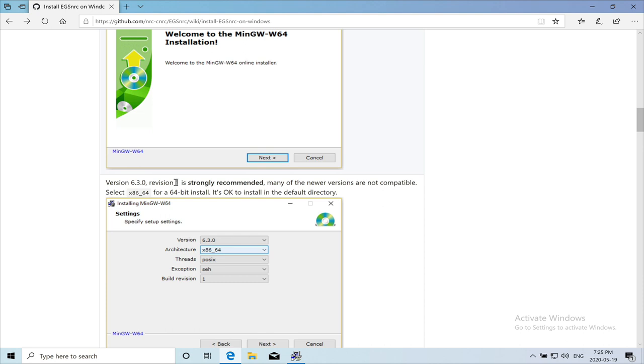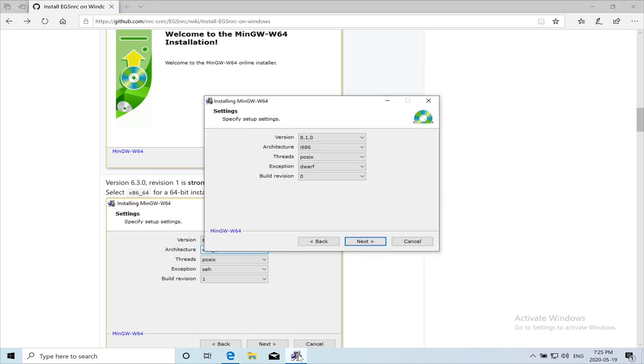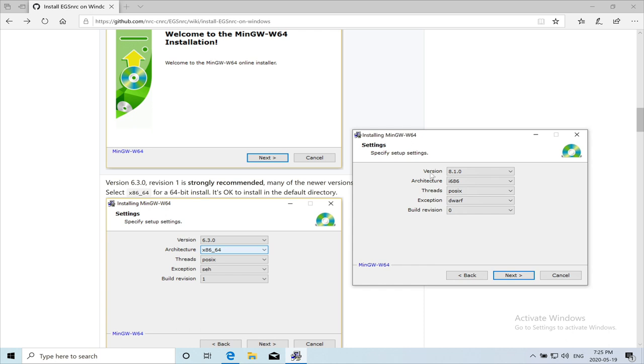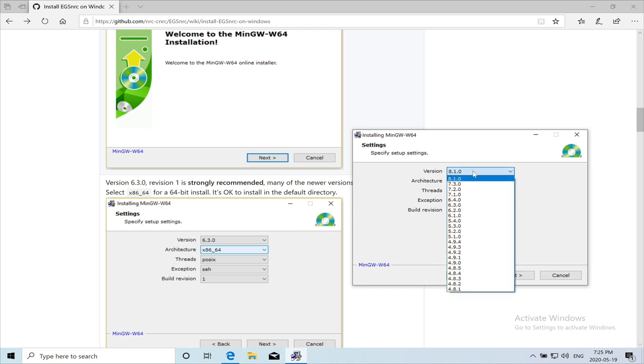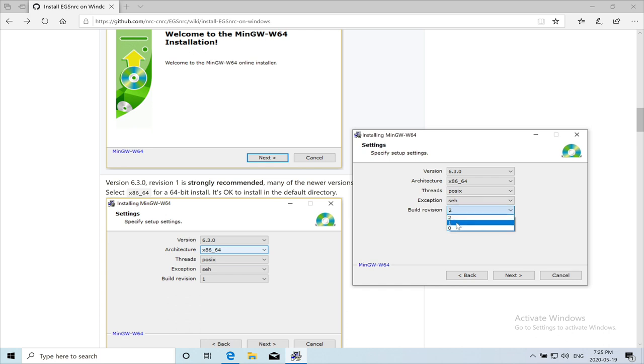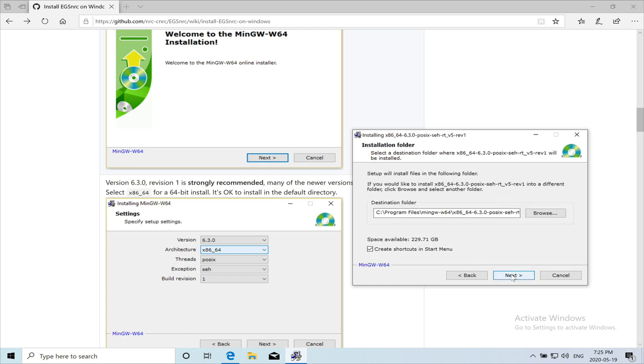And we're doing a 64-bit install here. So they have a screenshot of the settings. So I need to just go and change here to 6.3.0. And the architecture is fine. And I need to just change the build revision to 1. And I will hit next.